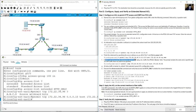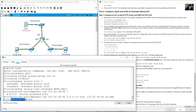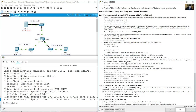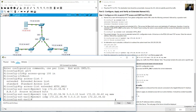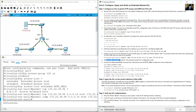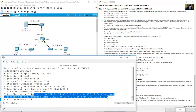Create a second named ACL statement to permit ICMP from PC2 to the server. Still in named ACL configuration mode, type 'permit icmp', source subnet 172.22.34.96 with the same wildcard 0.0.0.15, destination host 172.22.34.62. It is not necessary to specify further options. All other traffic is denied by the implicit deny any any at the end.